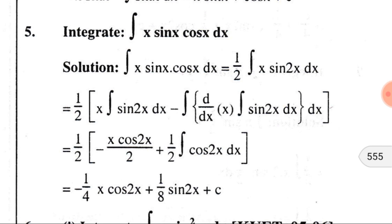If we observe, we find that there are three functions. We know that integration by parts is applicable for two functions, so we should express these three functions as a product of two functions. For doing that, we put half outside the integration and inside we put 2, so it becomes (1/2)·x·2sin(x)cos(x).